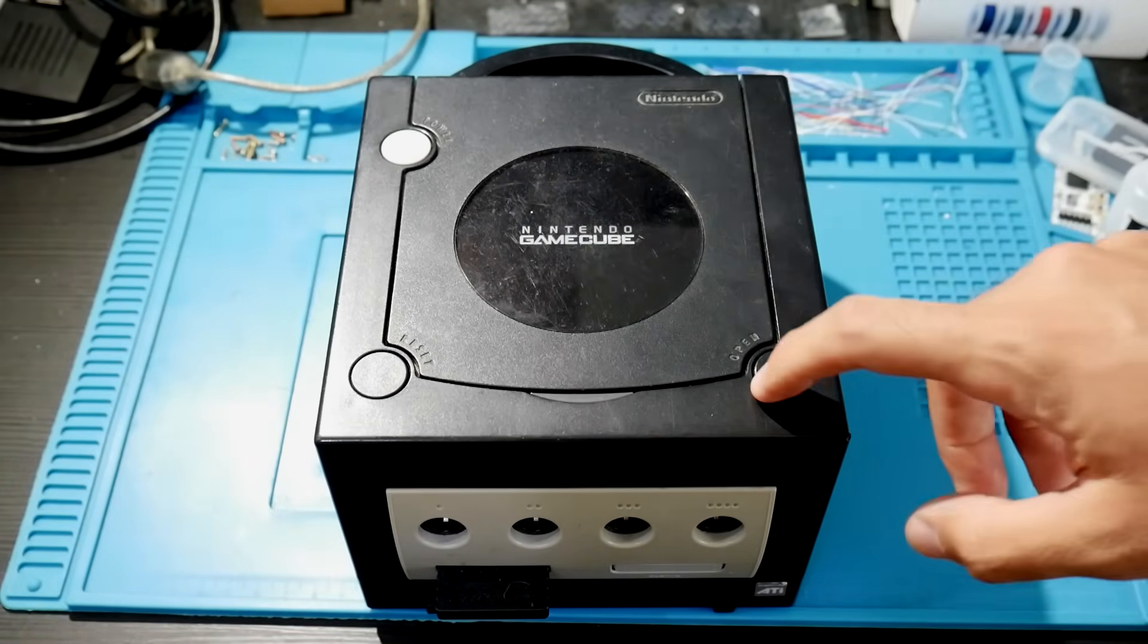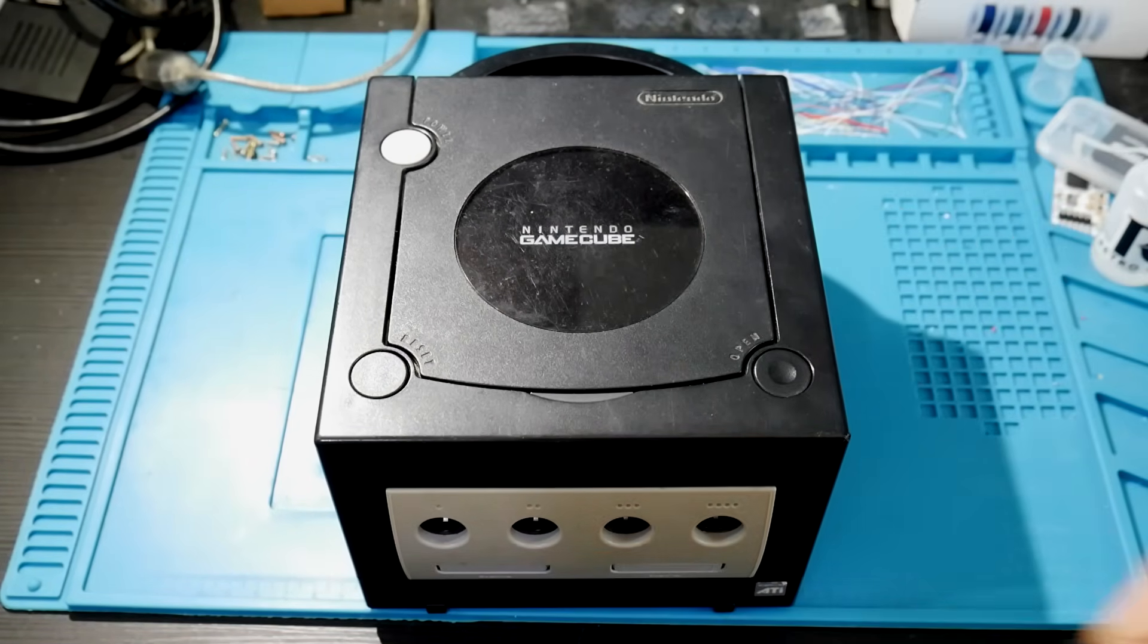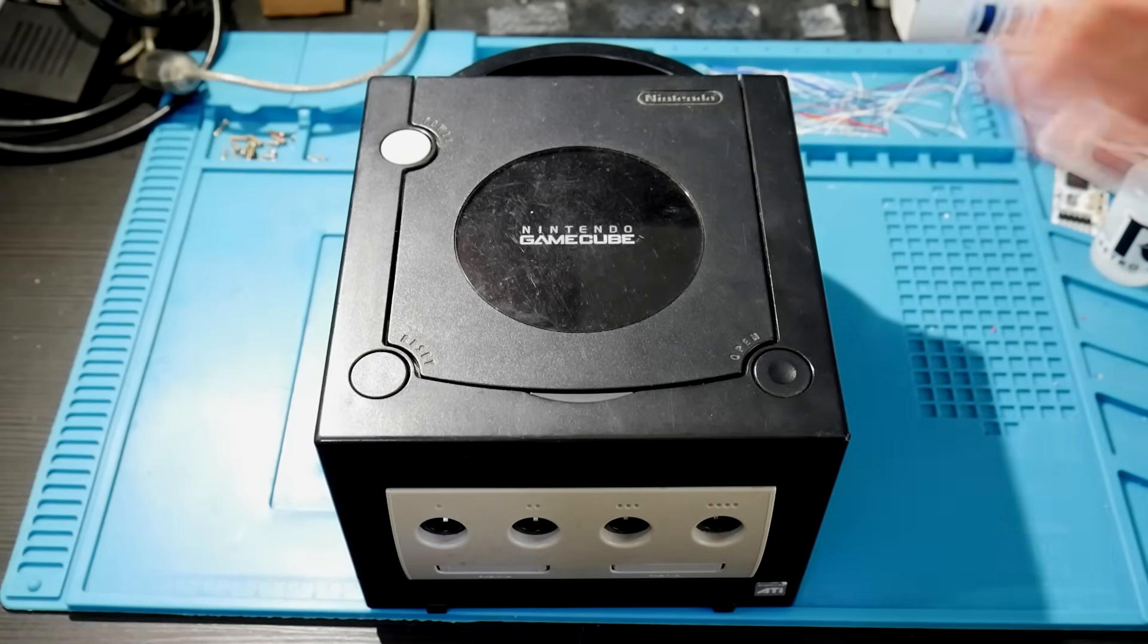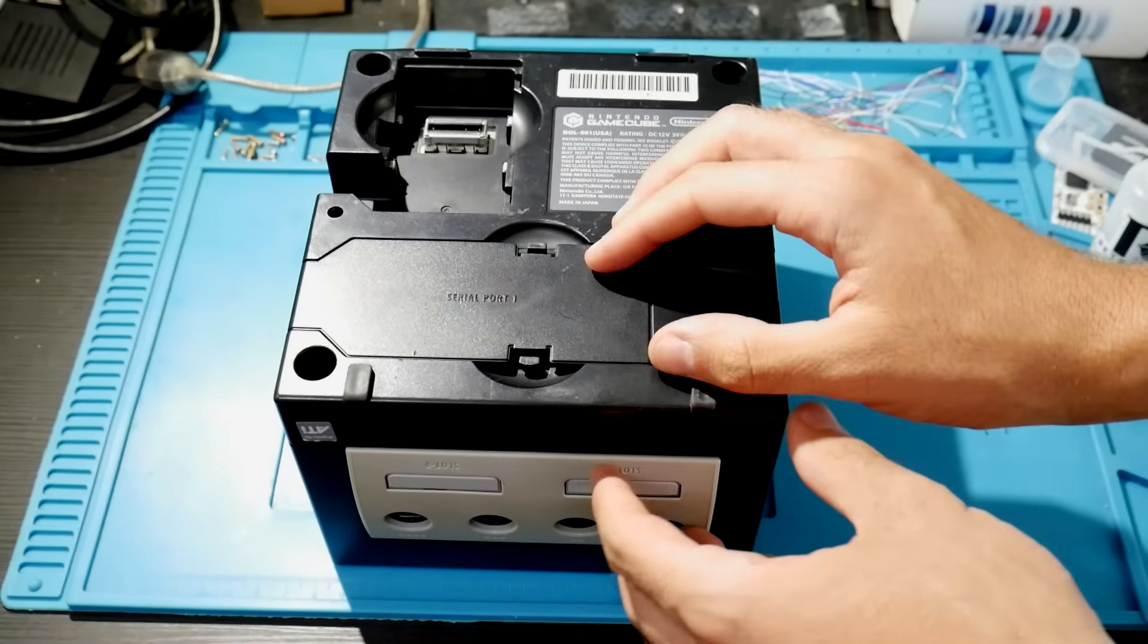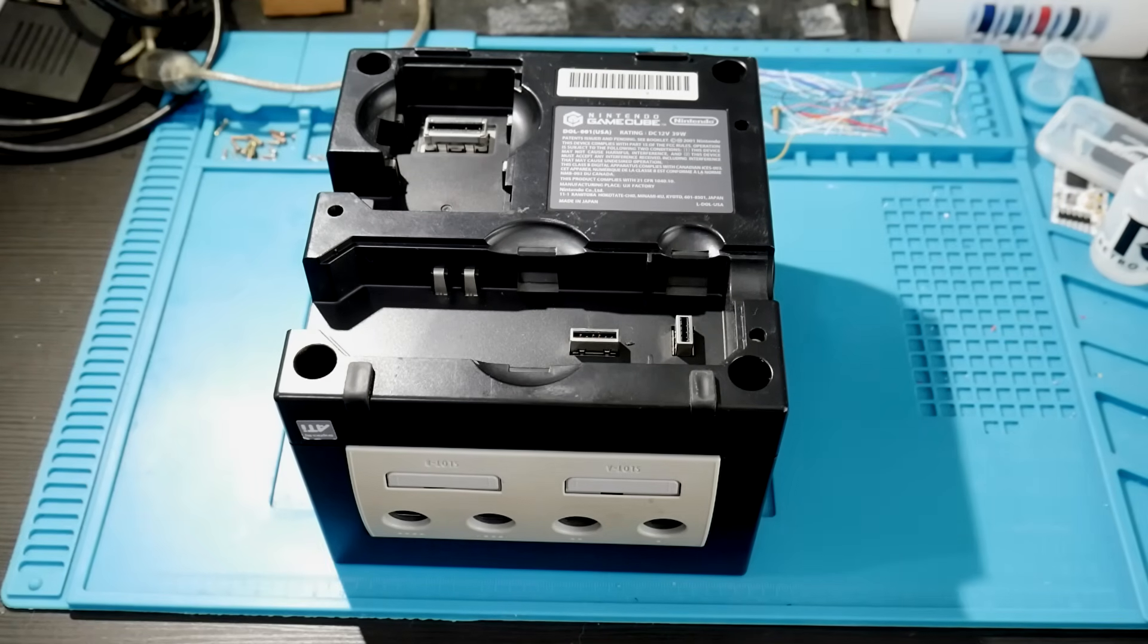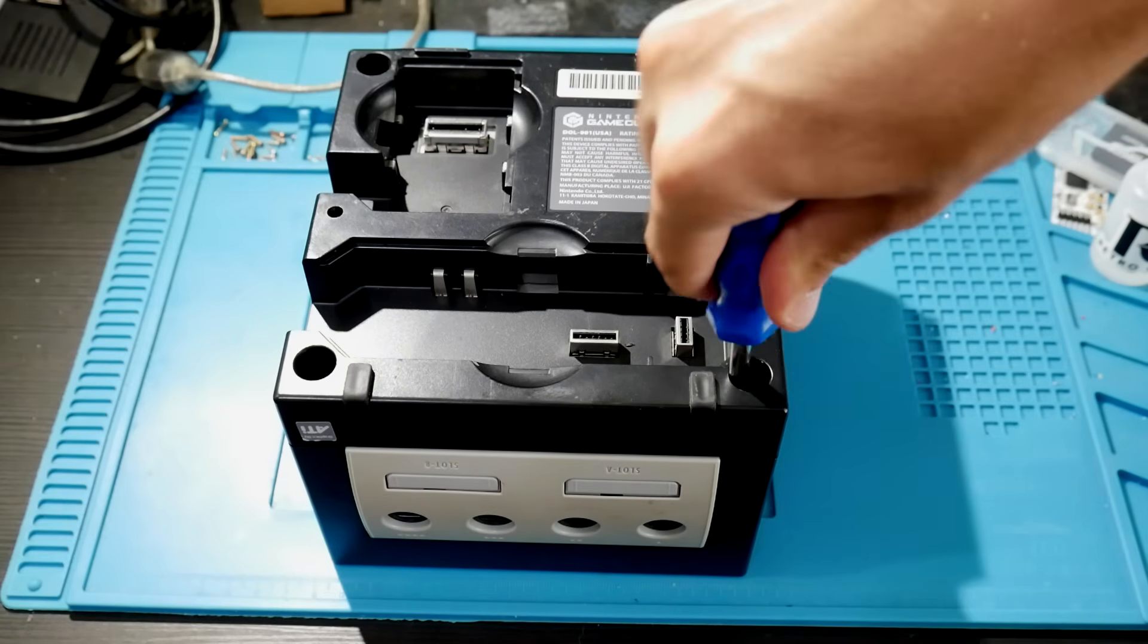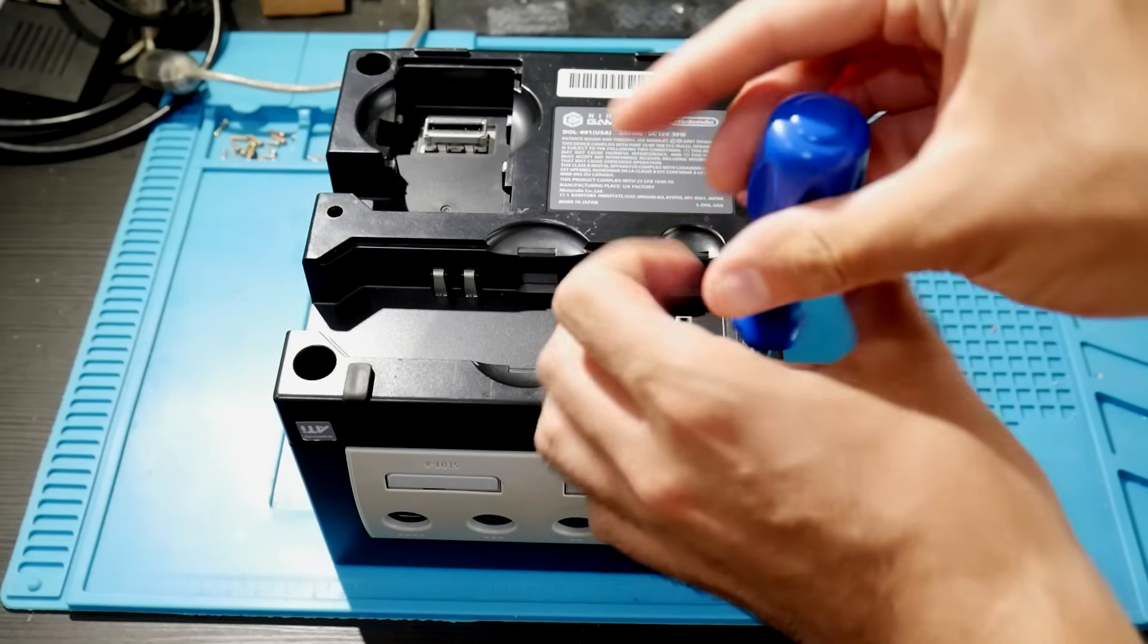All right, now let's go ahead and get this GameCube disassembled. First of all, remove any game discs and disconnect any accessories you might have, including power, memory cards, any of that stuff. Flip the GameCube upside down and we're going to take out the four gamebit screws. These are going to be easy enough to find, so you will need your gamebit size screwdriver and they're just going to go into the four deepest holes on the bottom of the GameCube.